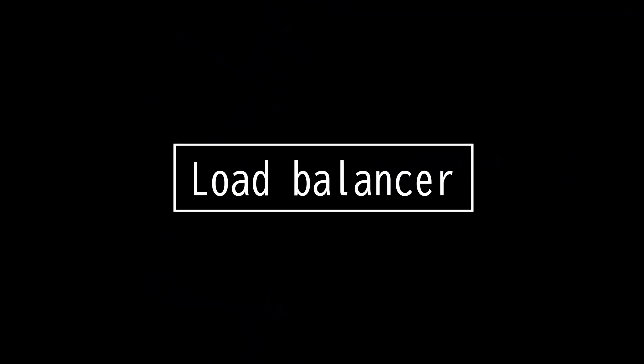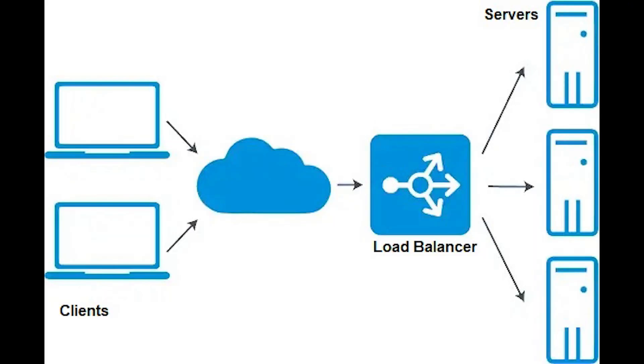This video is on load balancer. A load balancer is a hardware or software that distributes traffic across a cluster of servers.